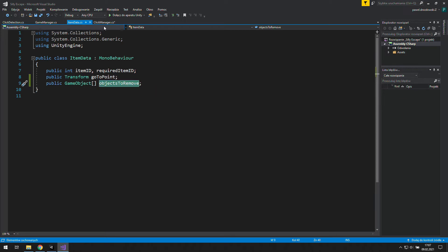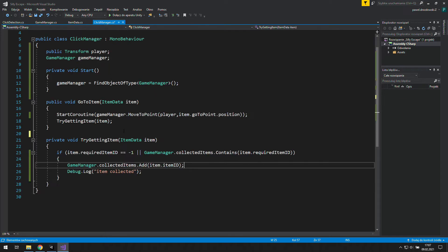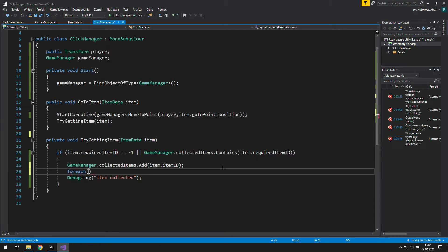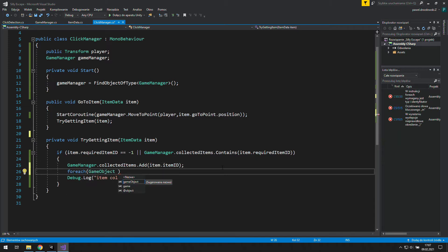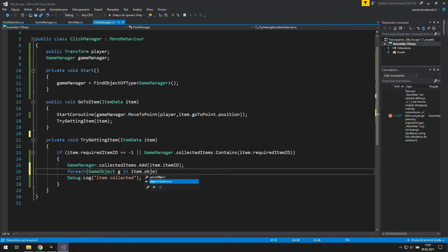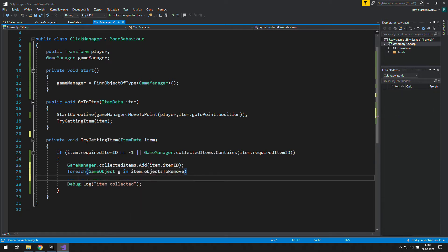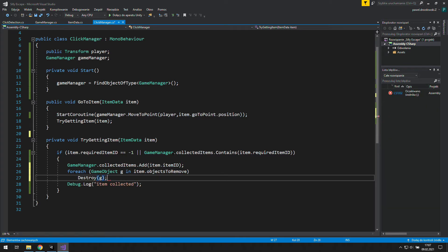Now we can copy that and go to the ClickManager. There we're going to create a foreach loop for every GameObject in the array items.ObjectsToRemove, and inside we will Destroy it. We want to grab everything inside this array and get rid of it.